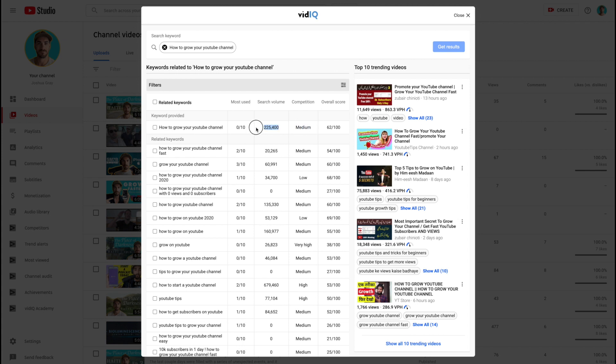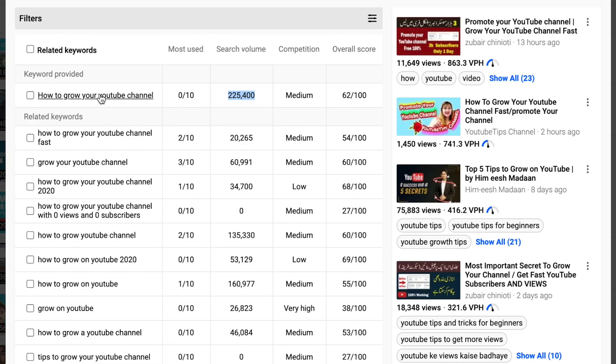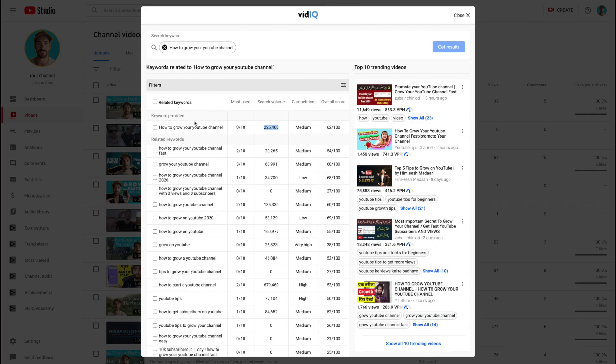So how to grow your YouTube channel. So a quarter of a million people are searching how to grow YouTube channel. And the competition is medium, which is not bad. So this is an awesome key phrase that you can use in the title, use this in the description, and actually put this as a keyword phrase in the keywords. What you want to try to do is put as many keywords, key phrases as possible that are very specific to what your video is going to teach somebody.